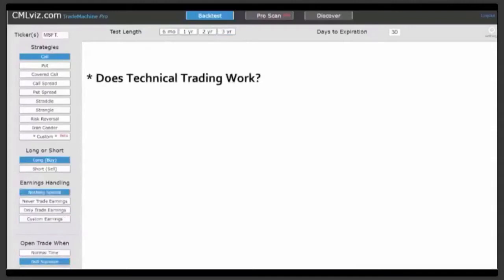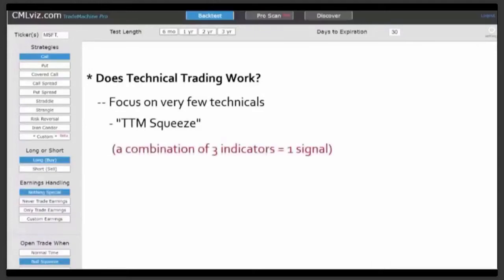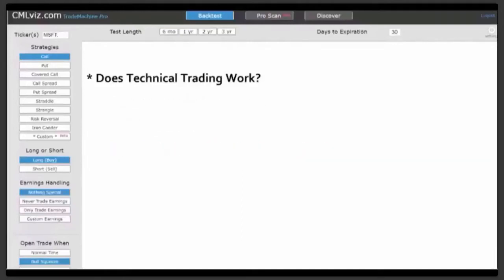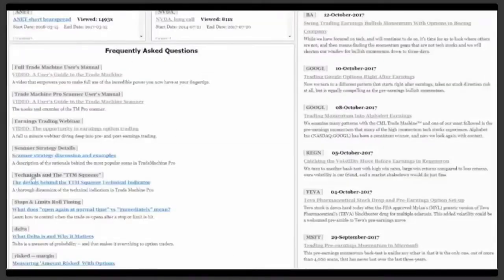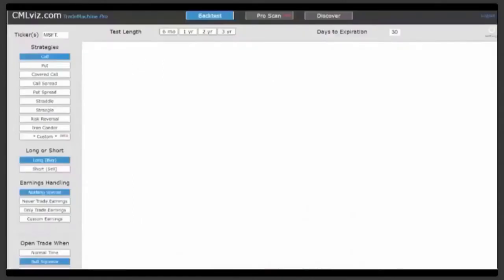Now let's turn to technical trading. While there are hundreds if not thousands of technical indicators, in the Trade Machine we focus on very few. Right now we'll focus on what has been called the TTM squeeze, first discovered by famed trader John Carter. This signal is actually a combination of three technical indicators to make a single signal, which can be either bullish or bearish. Full details are available through the Discover tab under FAQ, under Technicals and the TTM Squeeze. While it might sound complex, it's very clever, very useful, and also very easy to understand.